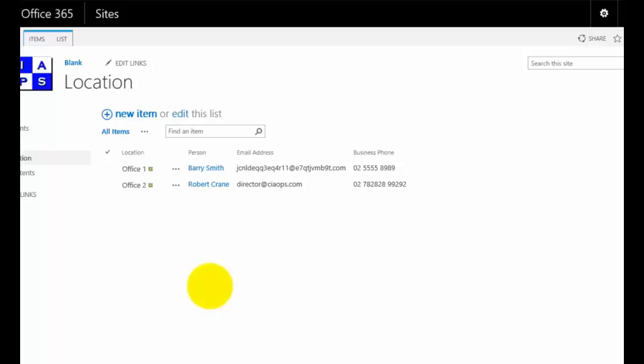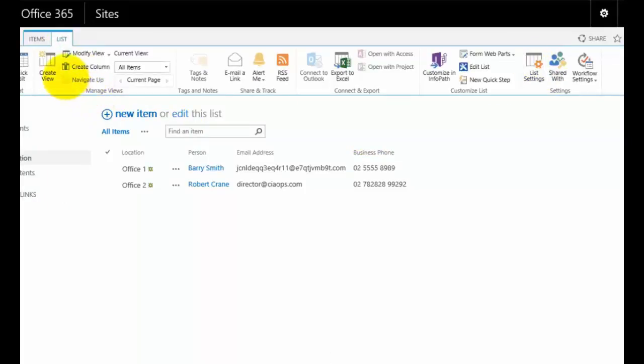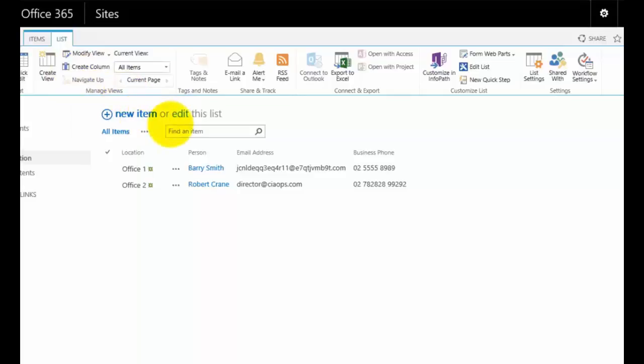Just to recap, what you can do is you can use SharePoint to do lookups from different items elsewhere in SharePoint. The way we do that is we go into the list, we go into, in this case, we want to add a column.